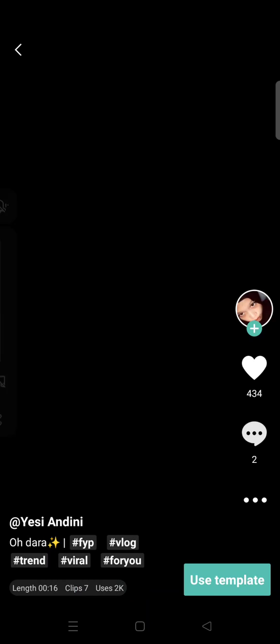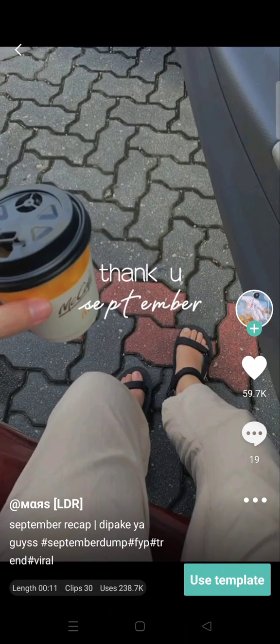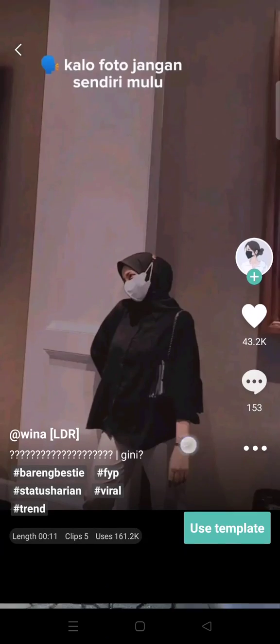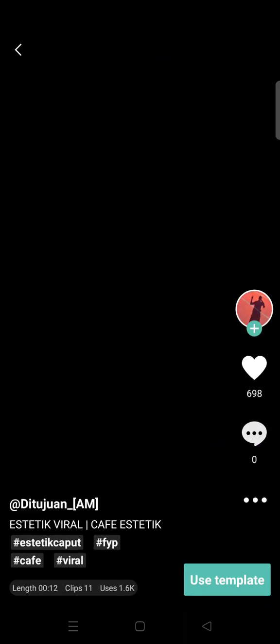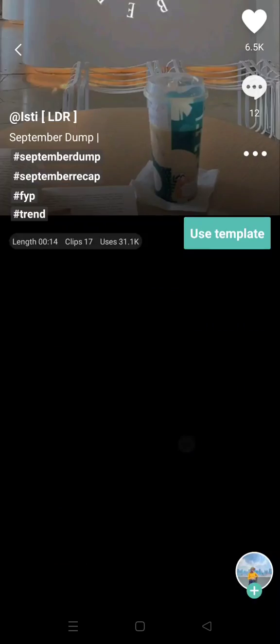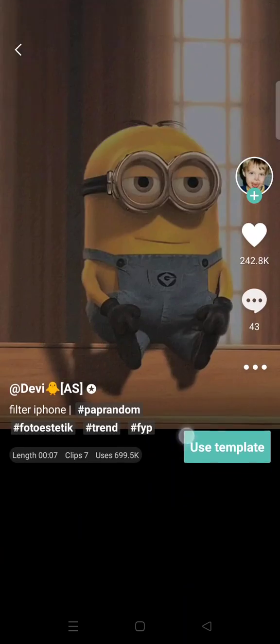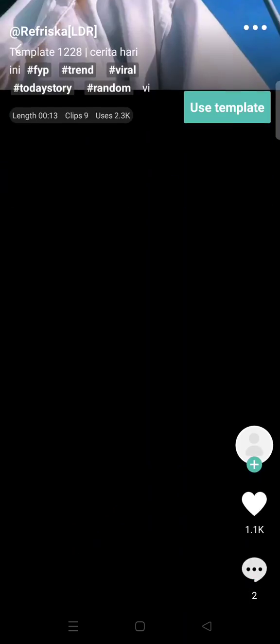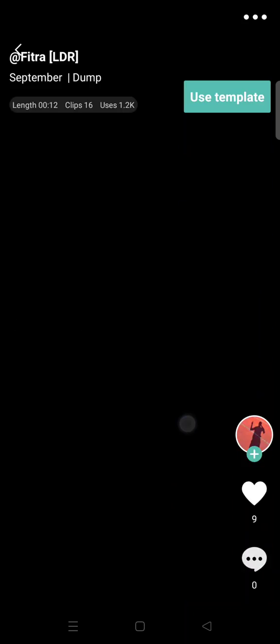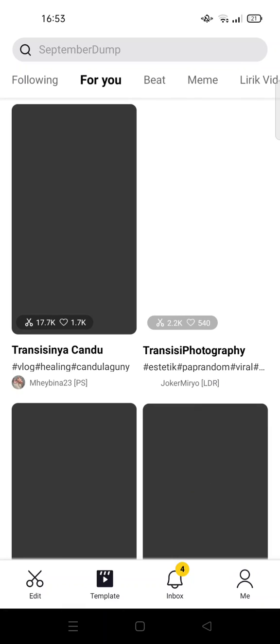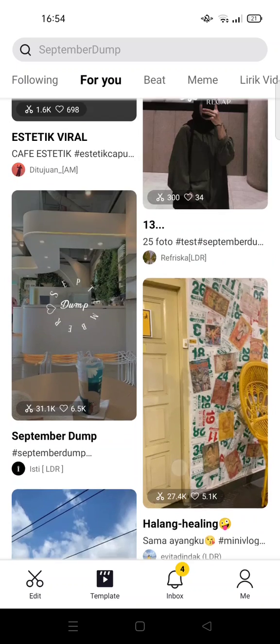This one's right here. I'm going to choose a template with a few clips. Okay, so just wait, I'm going to use this one.